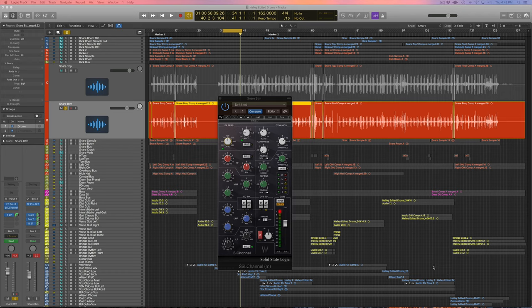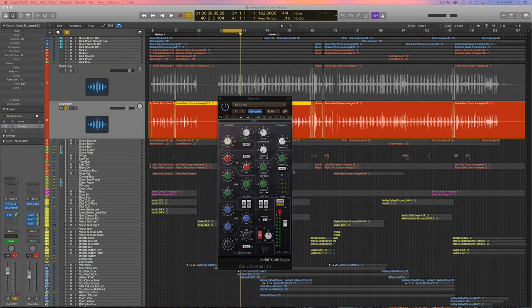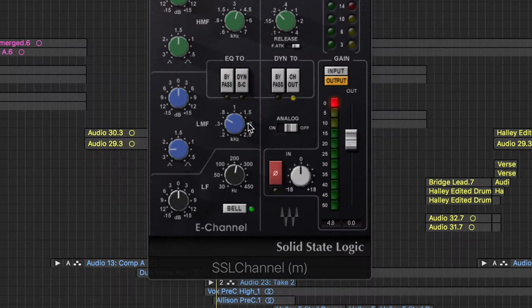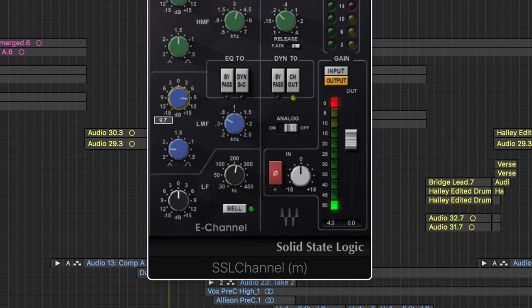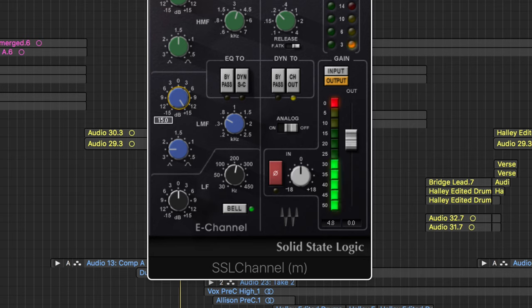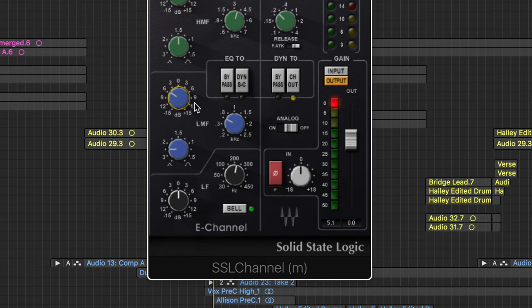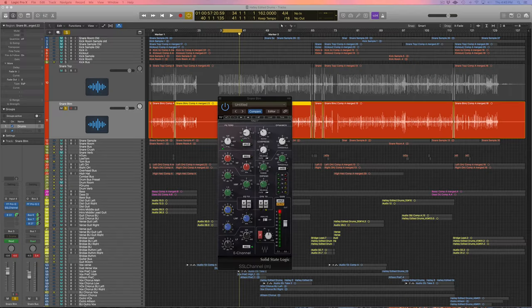So the first thing we want to do, just like with the top snare, is we want to get rid of some of the nasty frequencies. And right around 600 down here is usually a pretty nasty frequency for bottom snare, so I'll just boost that for you so you can hear it and then I will take it out. Horrible, right? So just took out about 6 dB there. Not sounding awful now.